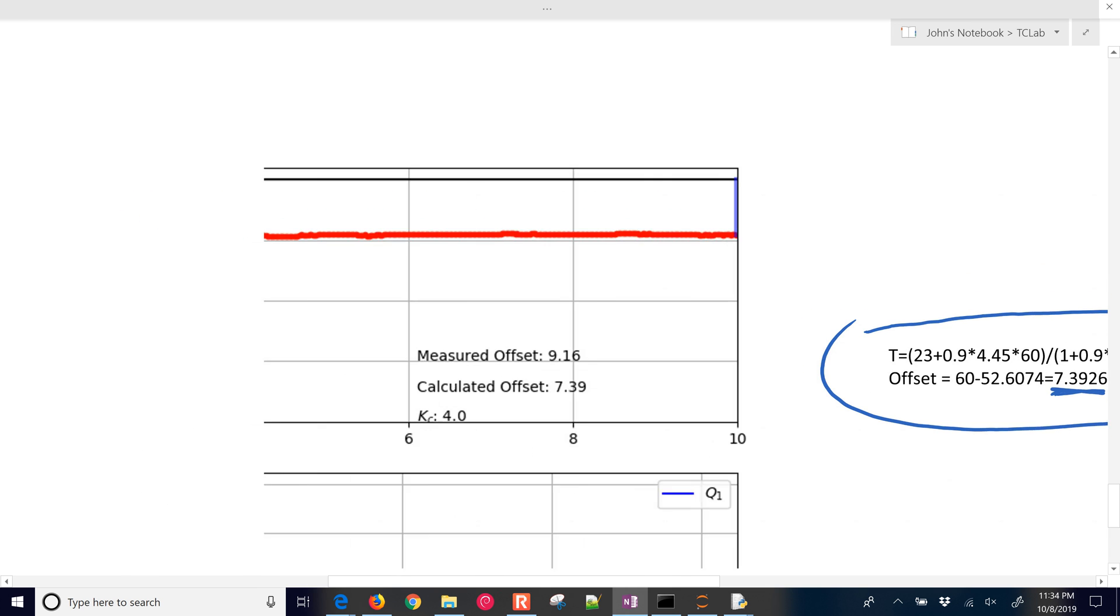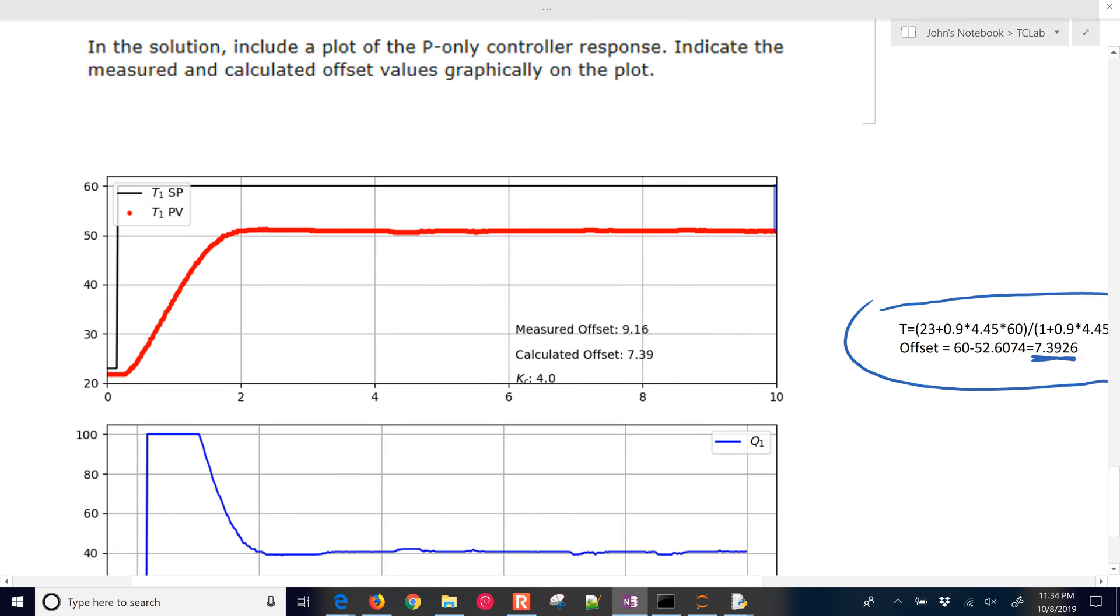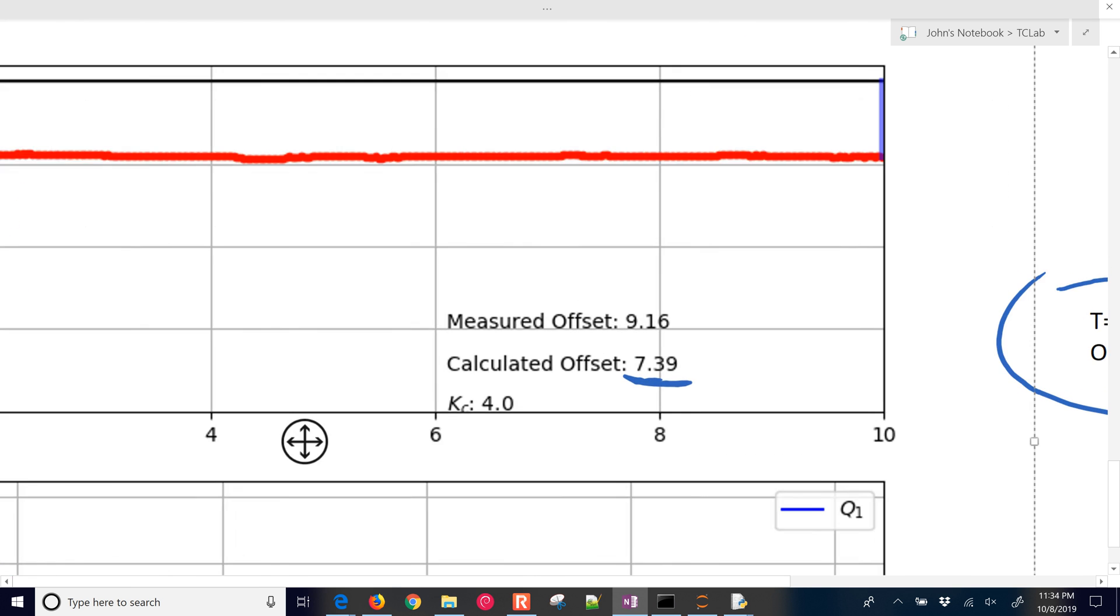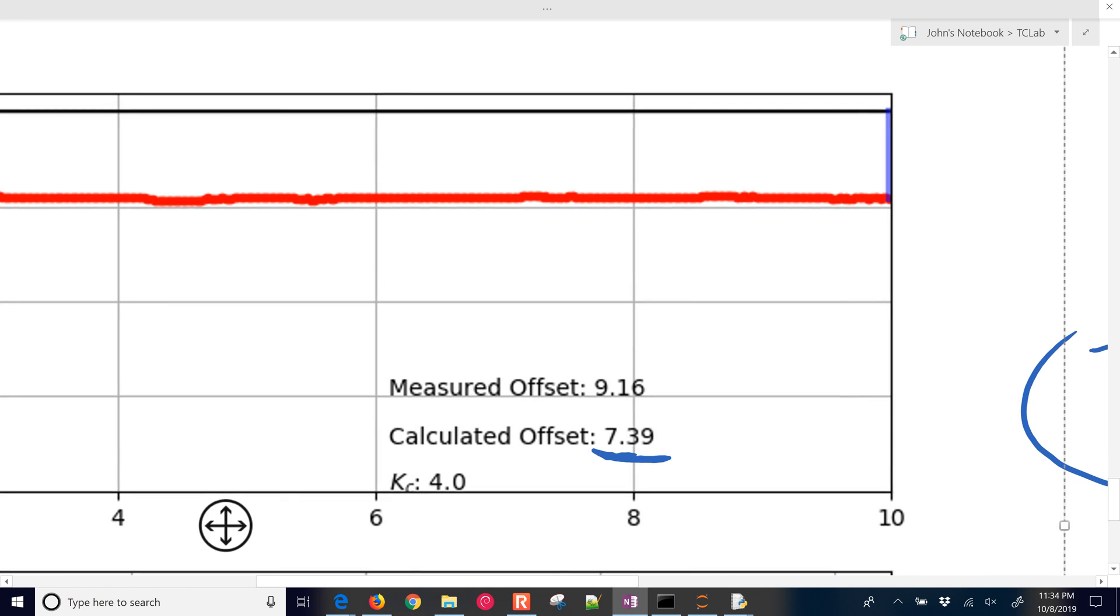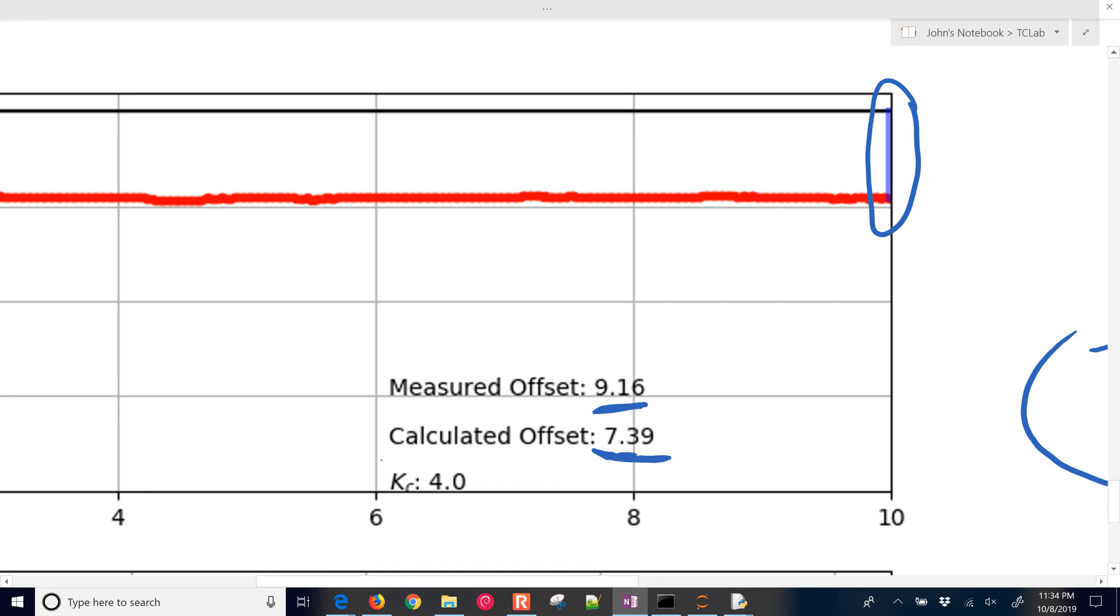And then if we come to the actual plot, there's our calculated value right there. And then our measured value, the very end point. We're just taking the difference between those two. And we found that it's 9.16. So fairly close. We used, in this case, we had a kc of 4. If we did 4.45, it's going to be a little bit less.